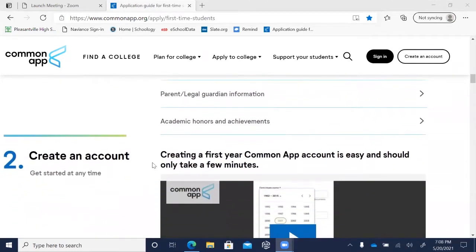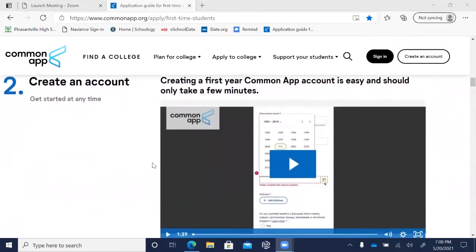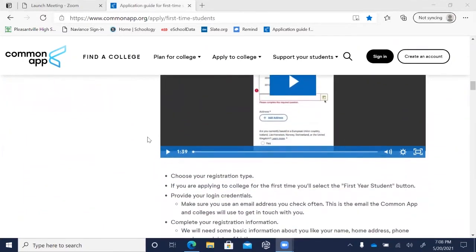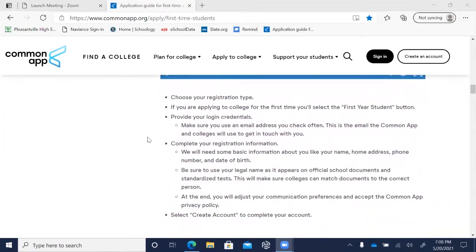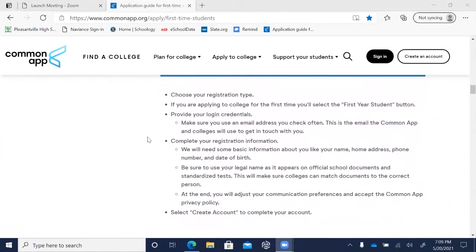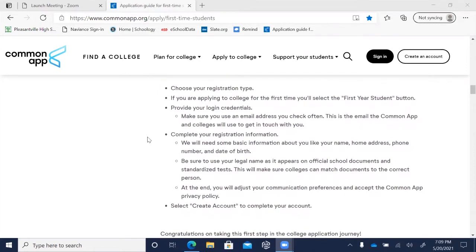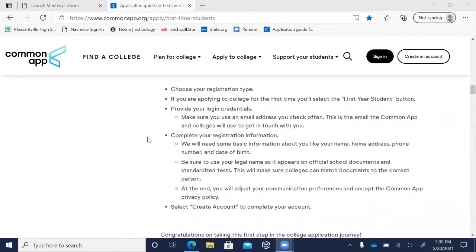The first step in completing your Common Application is to create an account, which is super easy and should only take a few minutes. Choose 'first-time students' as your registration type, create a username and password, and make sure you use an email address you check often, since colleges will communicate with you through it. Complete your registration with your legal name, address, phone number, and date of birth — no nicknames — so your transcript can be matched to the right person.